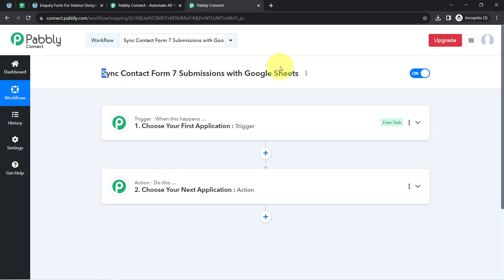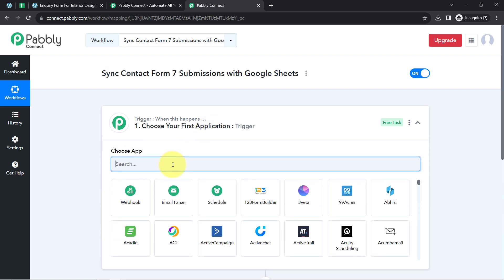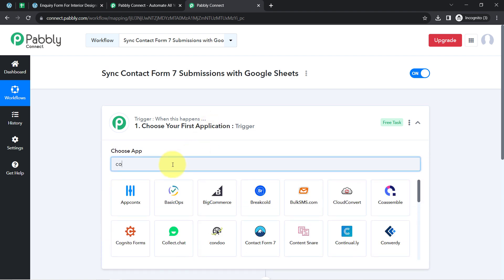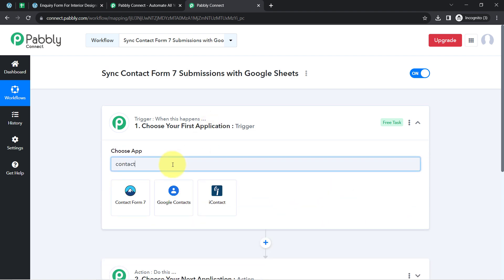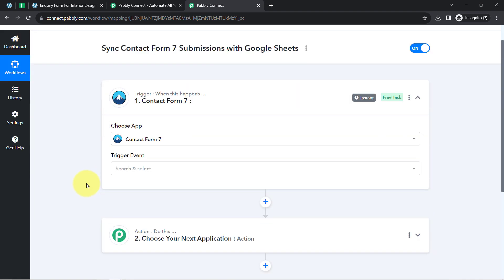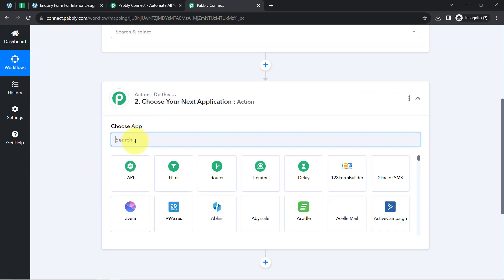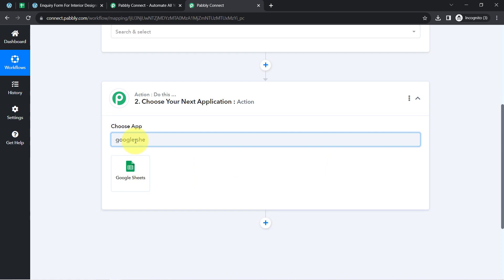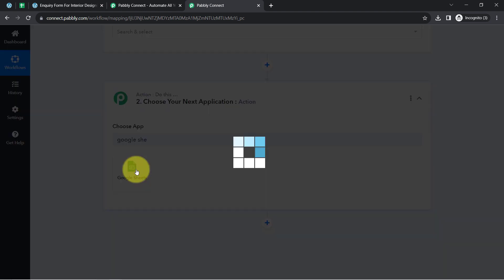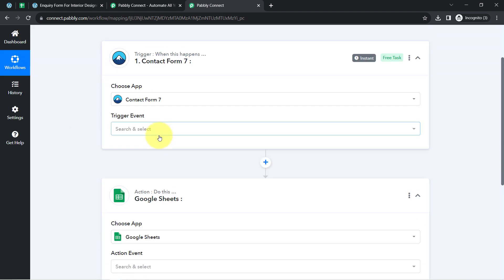I am providing the name 'Sync Contact Form 7 Submissions with Google Sheets'. Simply click Create and you will find two boxes — these are called Trigger and Action. The trigger means 'when this happens' and action means 'do this'. So when something happens in the first application, automatically do this in the next application. According to our use case, we want that whenever a new form submission is received in Contact Form 7, it automatically adds the form submission data to Google Sheets.